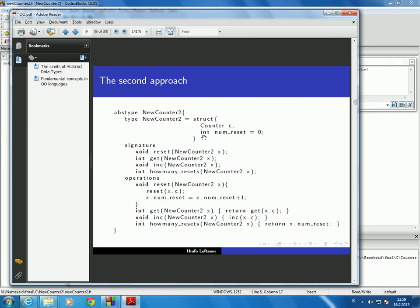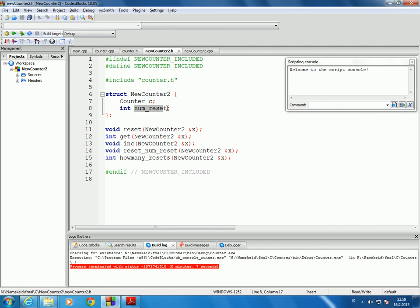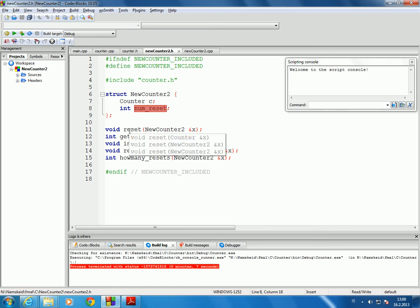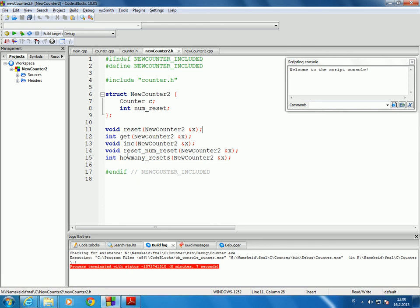Notice in the slides it says int num reset is equal to 0. C++ does not allow initializing a member variable in the struct, so I can't do that here. That's actually the reason why I have a special function called reset num reset, which simply sets this num reset value to 0. The other functions are the same as the ones for the counter variable: we have a reset function, a get function, an increment function, and a function called how many resets.